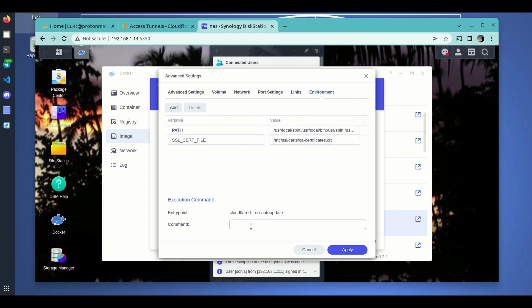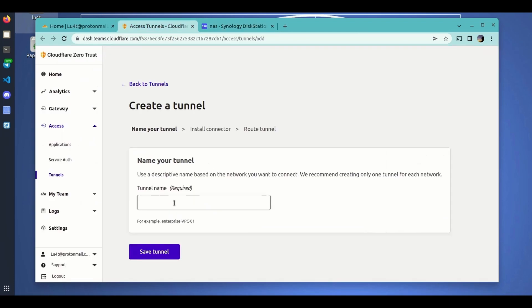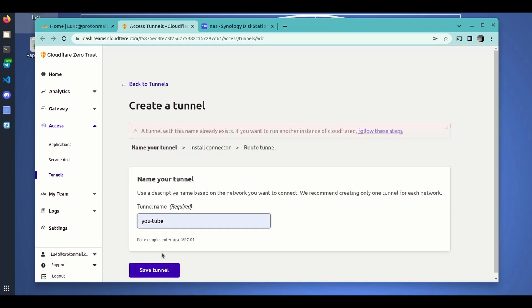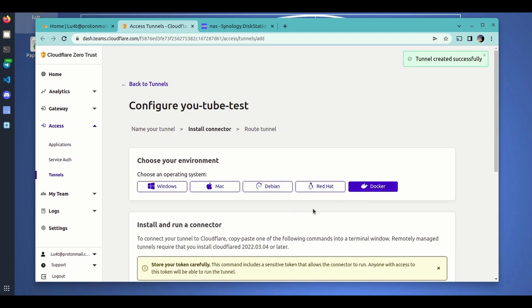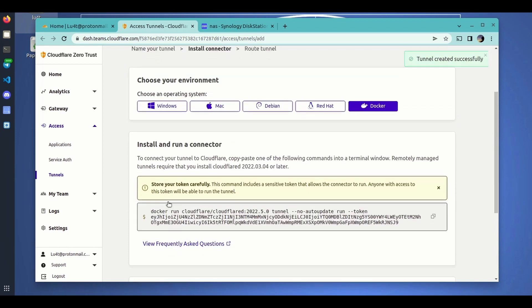Then we go to the Environment tab — there is nothing here that you have to change. The only thing we need to do is complete the command. We go back to the Cloudflare tunnel we created — let's create a new one, give it the name 'youtube-desk' for instance, click Save Tunnel, and we get the command that we have to enter. We copy it by clicking.